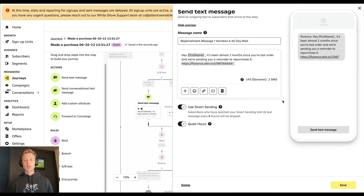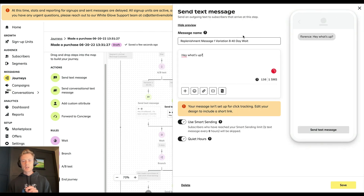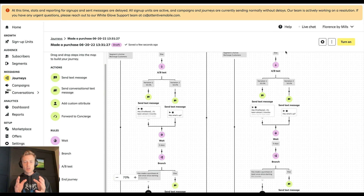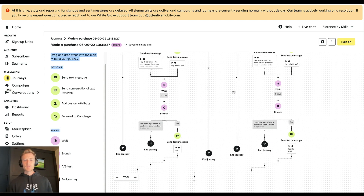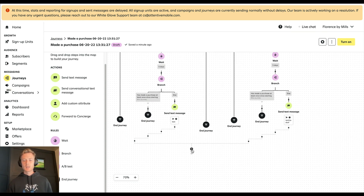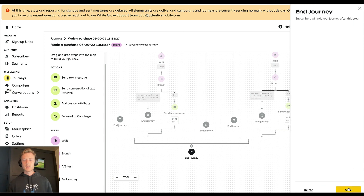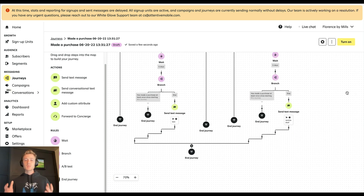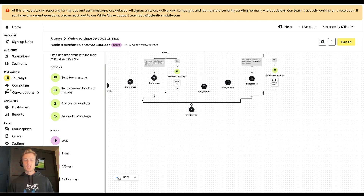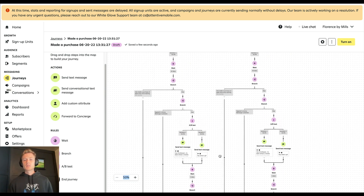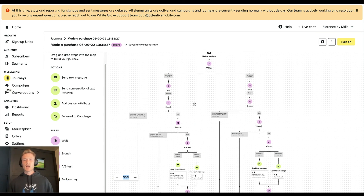We're also A/B testing the first message with consistent naming conventions across the entire journey, so we can track both the message test performance and the 40-day versus 45-day wait performance. Then, after five days in both branches, we check again if they've made a purchase — ending the journey if so — otherwise sending a second text, with all roads eventually ending the journey. That is a replenishment journey. It doesn't have to be this complex, but this should really get you started in a good place for building out your own replenishment journey.